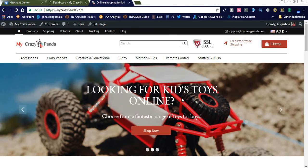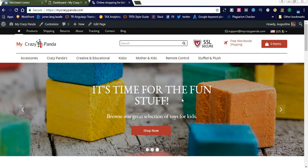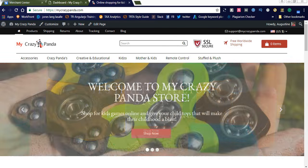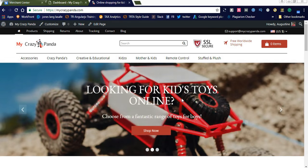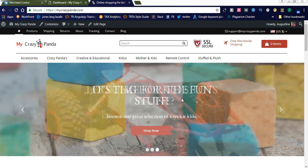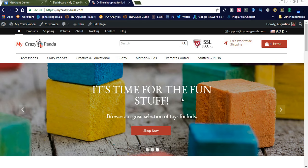Hi friends, welcome to Naya Videos. Today I'd like to share my views on drop shipping business — how to establish your store and how to promote your products in Google Shopping Ads. This is my website, mycrazypanda.